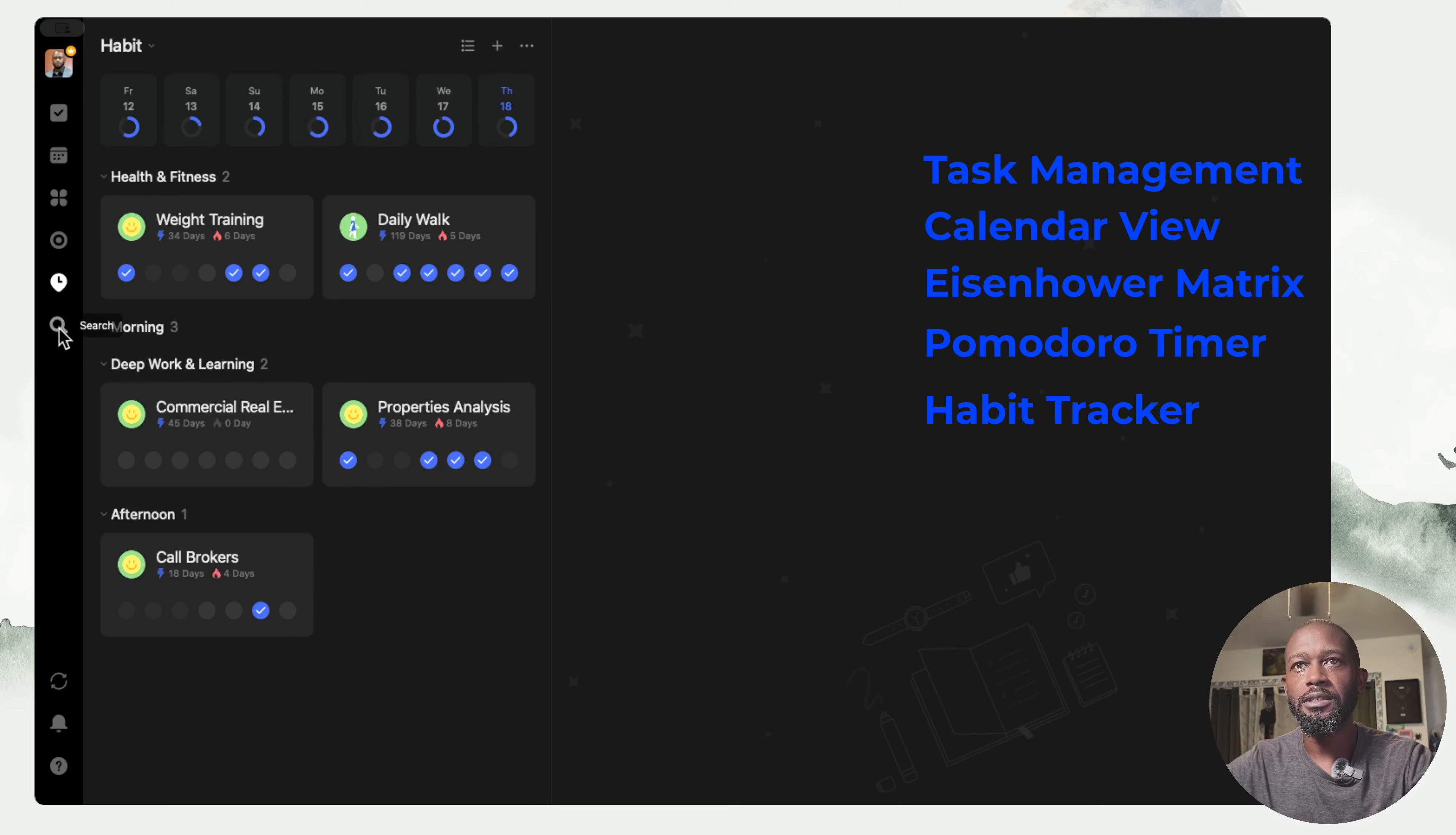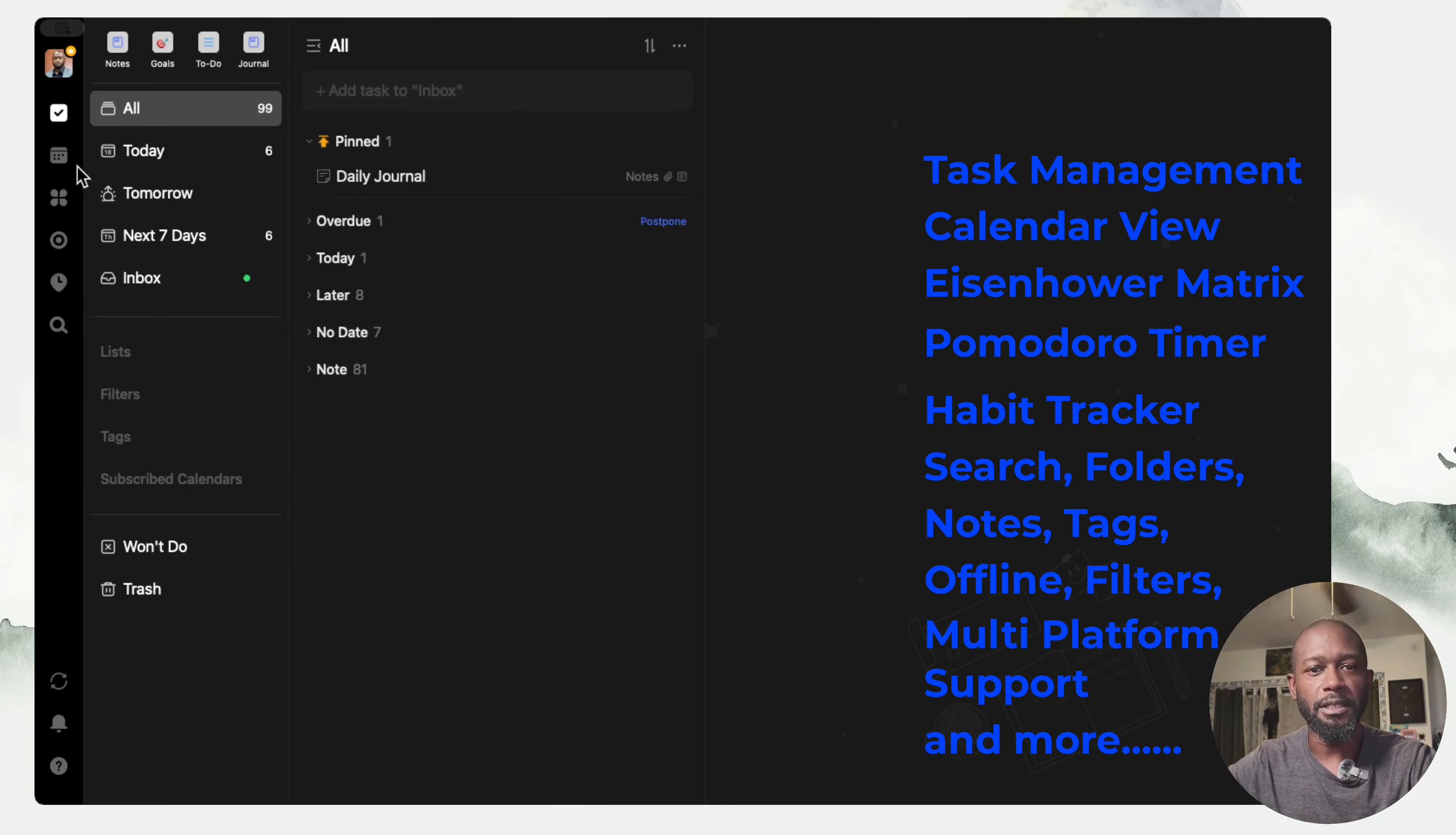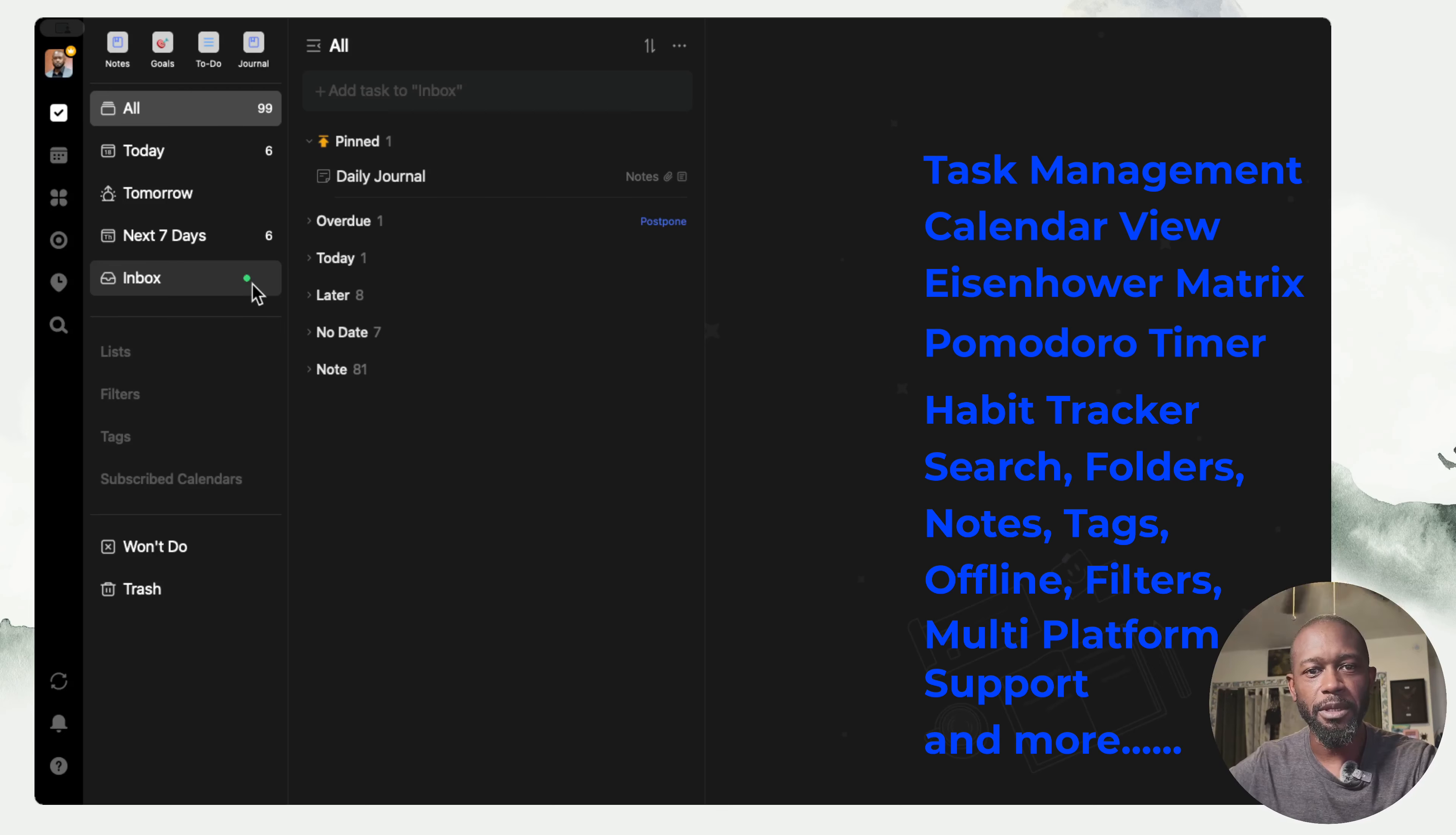You can track all of your habits in here and it has really good search capabilities because you can not only do tasks within TickTick, you can also create notes or even convert those tasks to notes or vice versa.